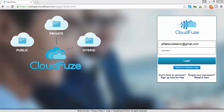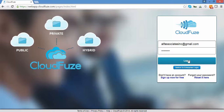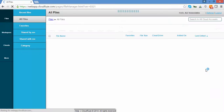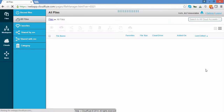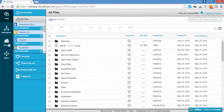Hello, and welcome to a demo showing how to move your files from Google Drive to OneDrive. For the purpose of this demo, we'll assume you've already added your native clouds to your CloudFuse account.